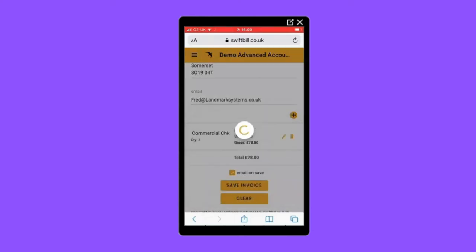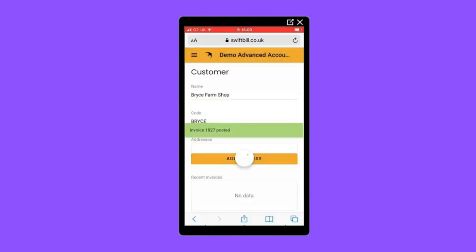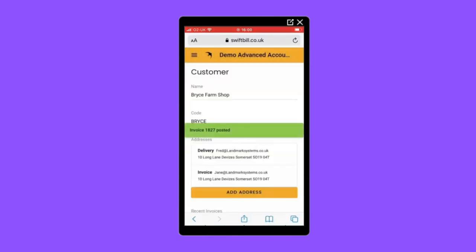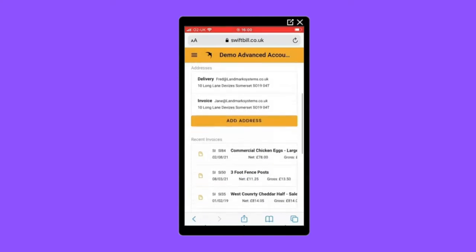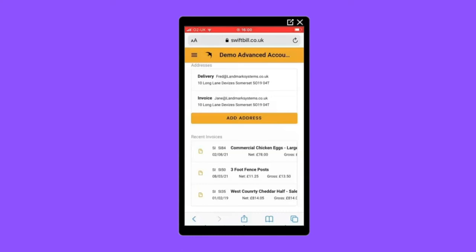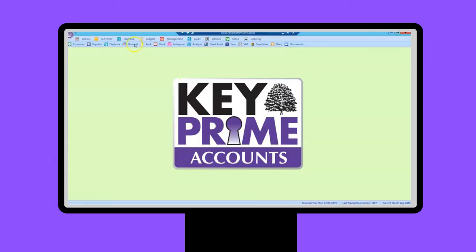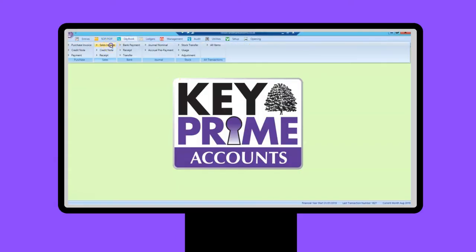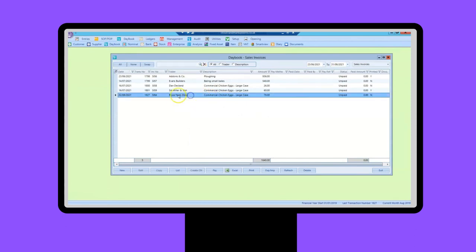You can also email the invoice direct to the customer at this point. Now saved, we can see the invoice I've just added on the customer page. This also has a list that shows all recent invoices and orders for the customer, which is great for checking what's outstanding when away from the office. That transaction has now been posted into KeyPrime too. We can see the invoice I've just added in the daybook, ready for processing when the payment is received.